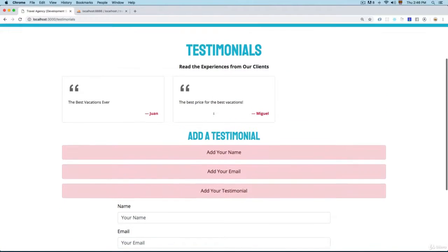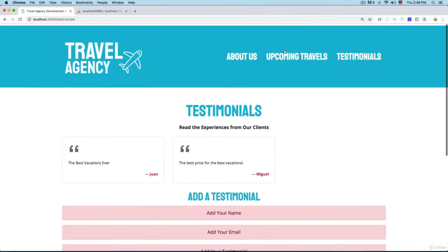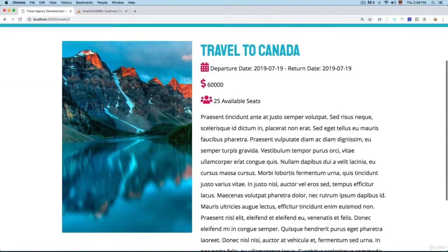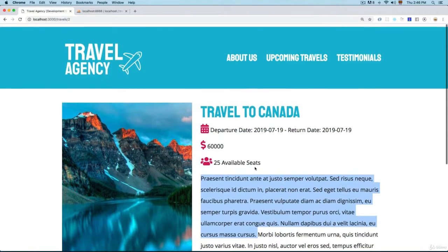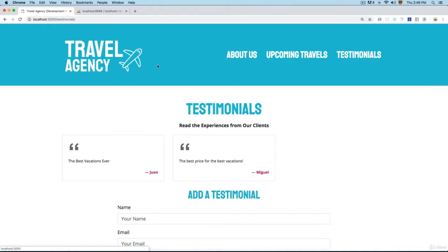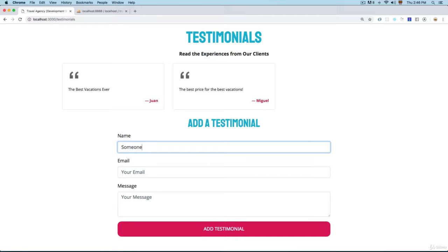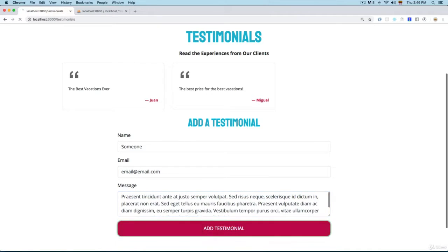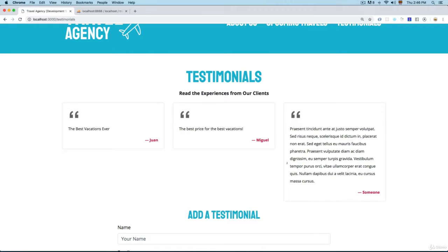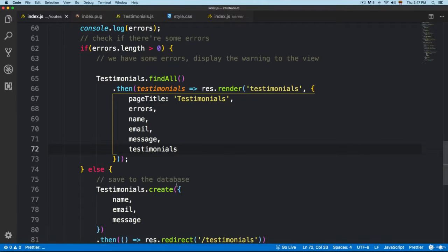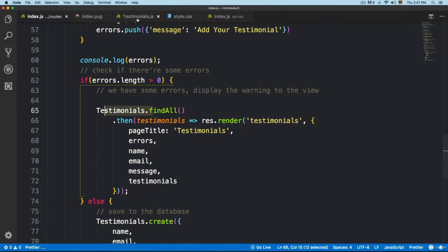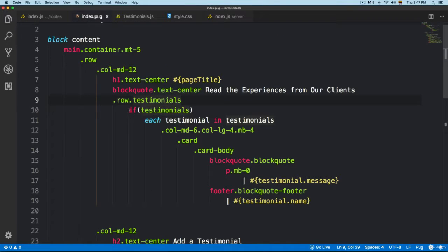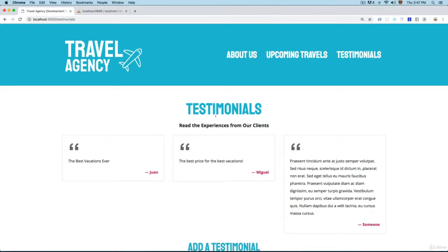Let me copy one of these lorem ipsum texts — we need three testimonials for the home page. Let me add someone here with an email at email.com, paste in a testimonial, and this is going to create the new testimonial. What's important is that you pass the data, but also that you check if the data exists, otherwise it's going to display errors.